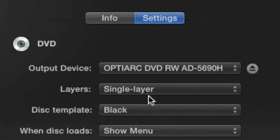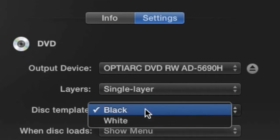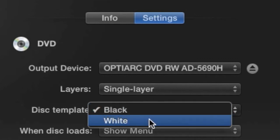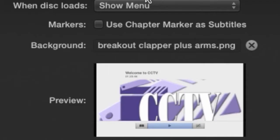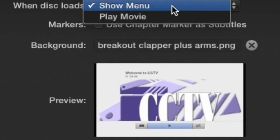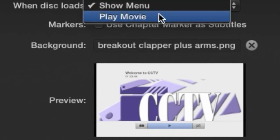You also have a couple options to choose from regarding how the DVD will appear when it loads for playback. Disk Template determines whether the menus will be black or white. When Disk Loads tells the DVD player to either show the menu or just play the video when the disk is first inserted.